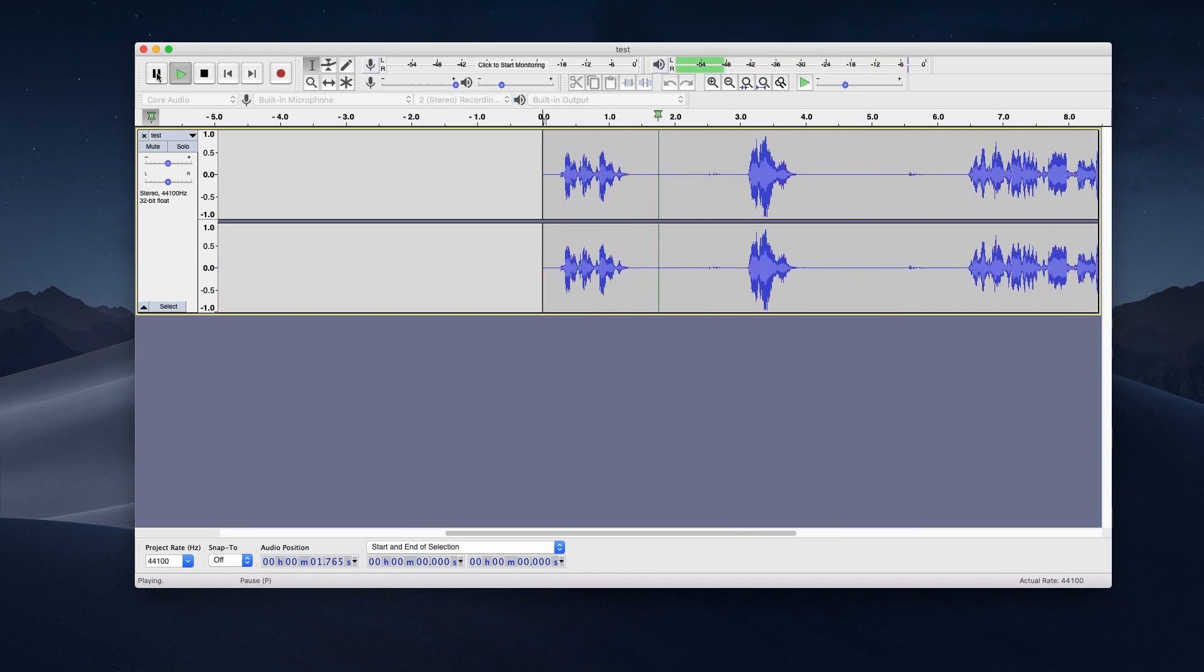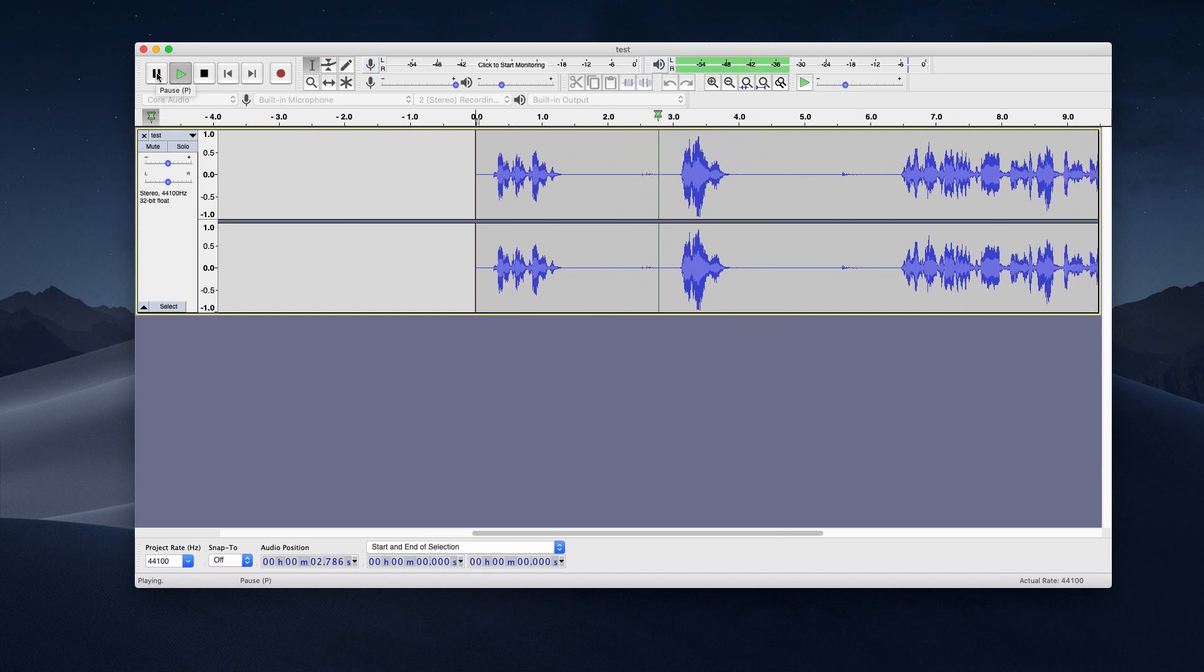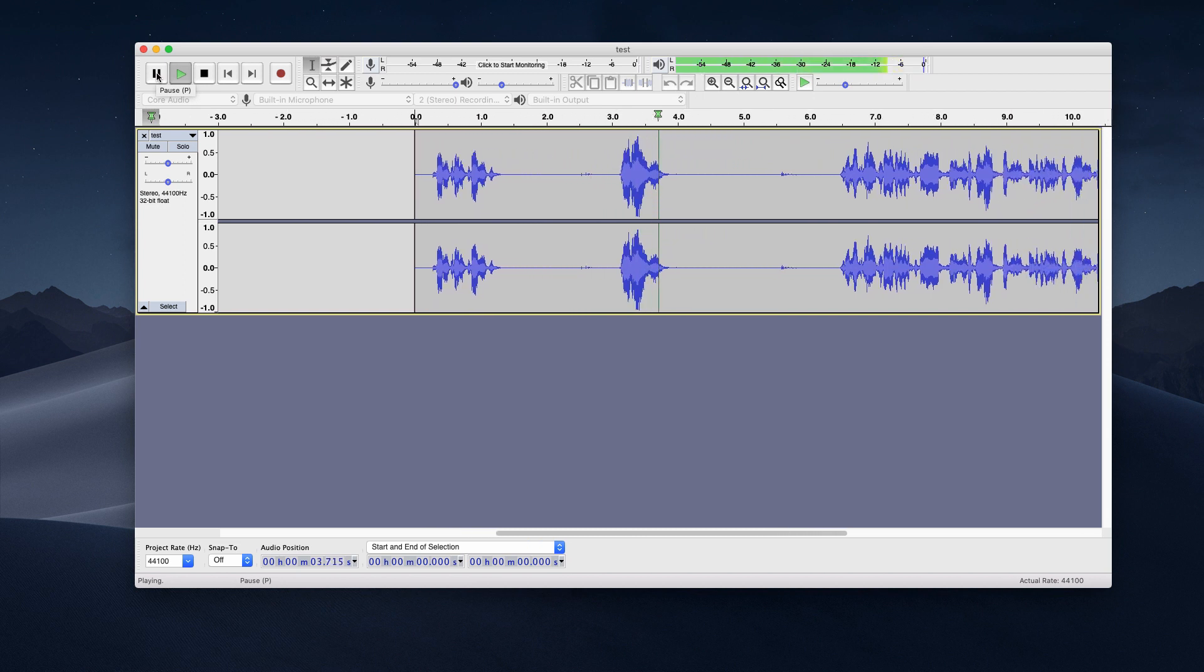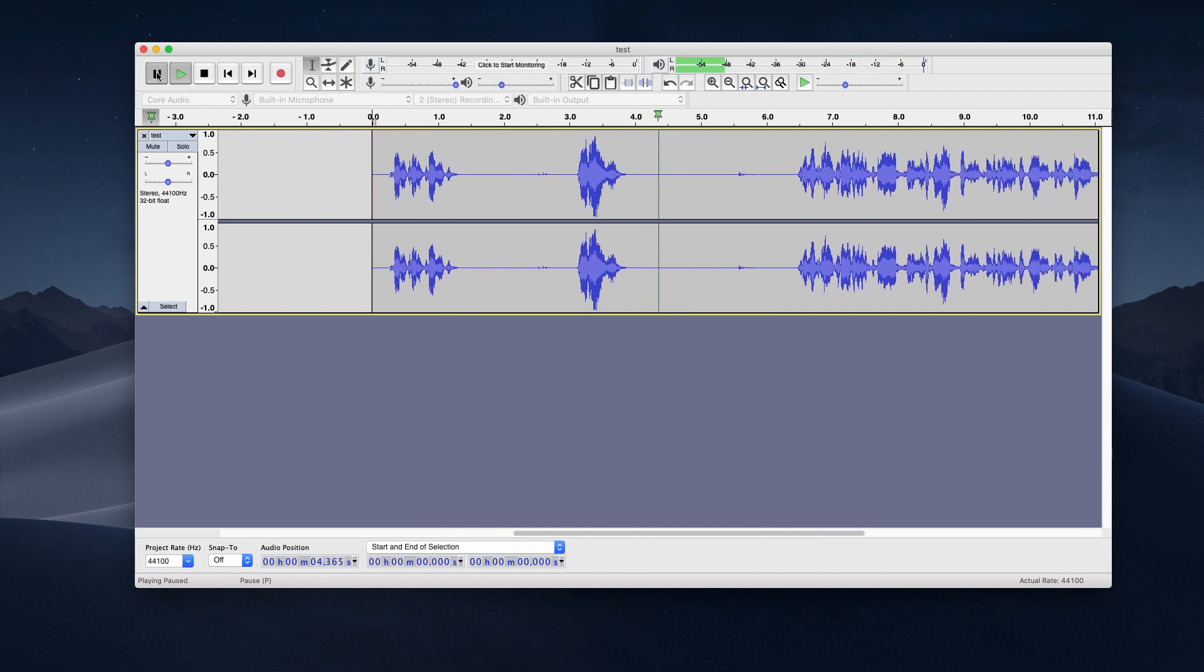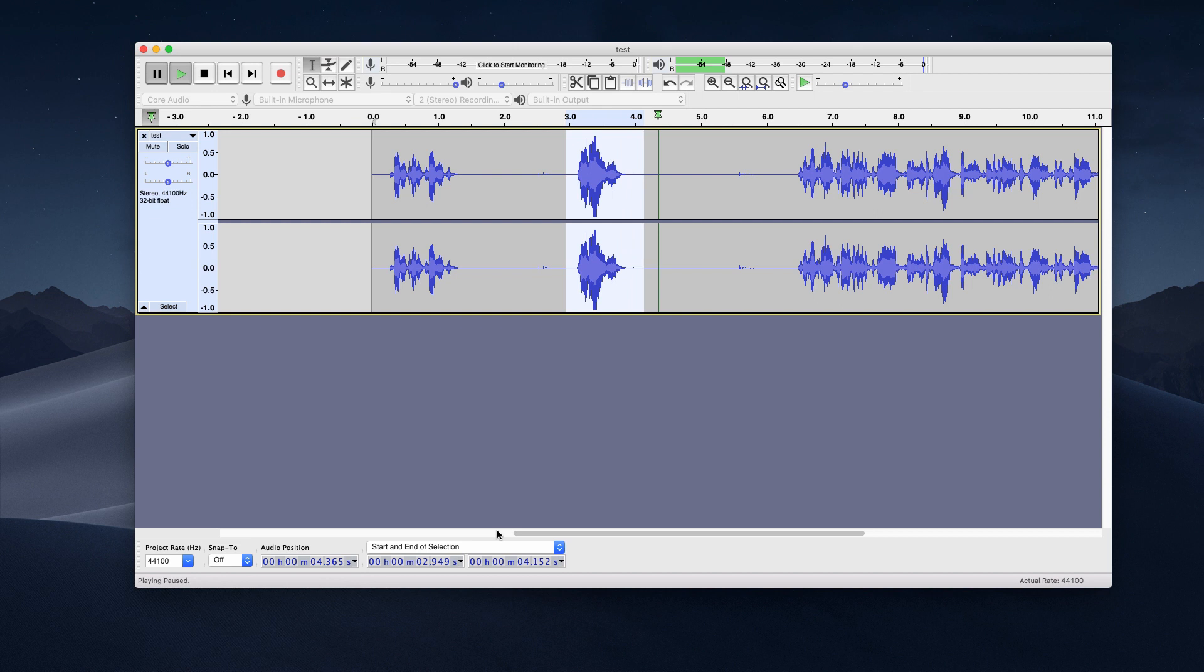So here I have the MP3 file in Audacity and we can see the audio track. So let's start playing this. And now whenever I come to a position where I know I want to keep only this, then I select this. And then here at the bottom, you see the start and the end of the selection. So the only thing we have to do now is to copy these times and then put it in our script.